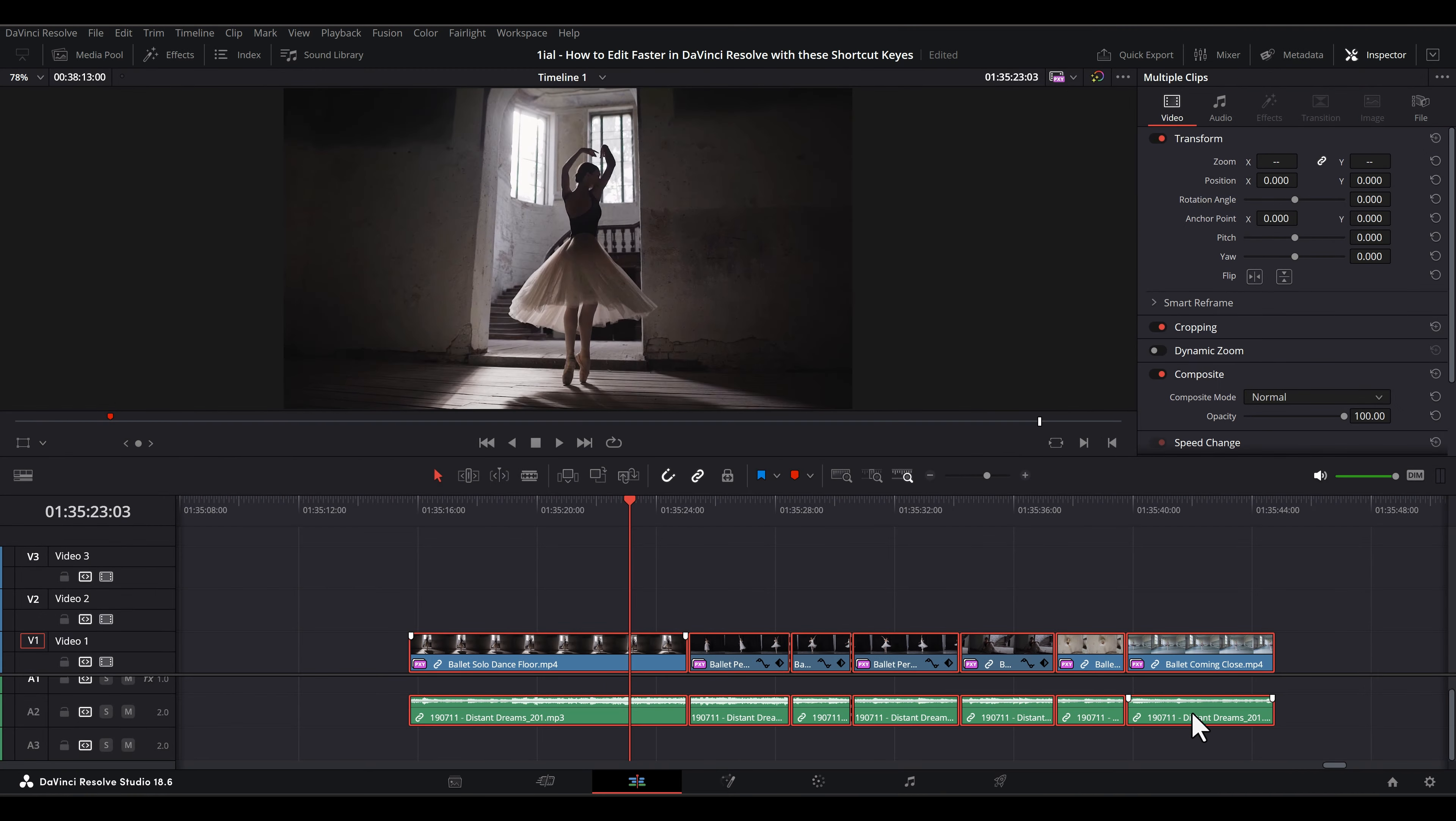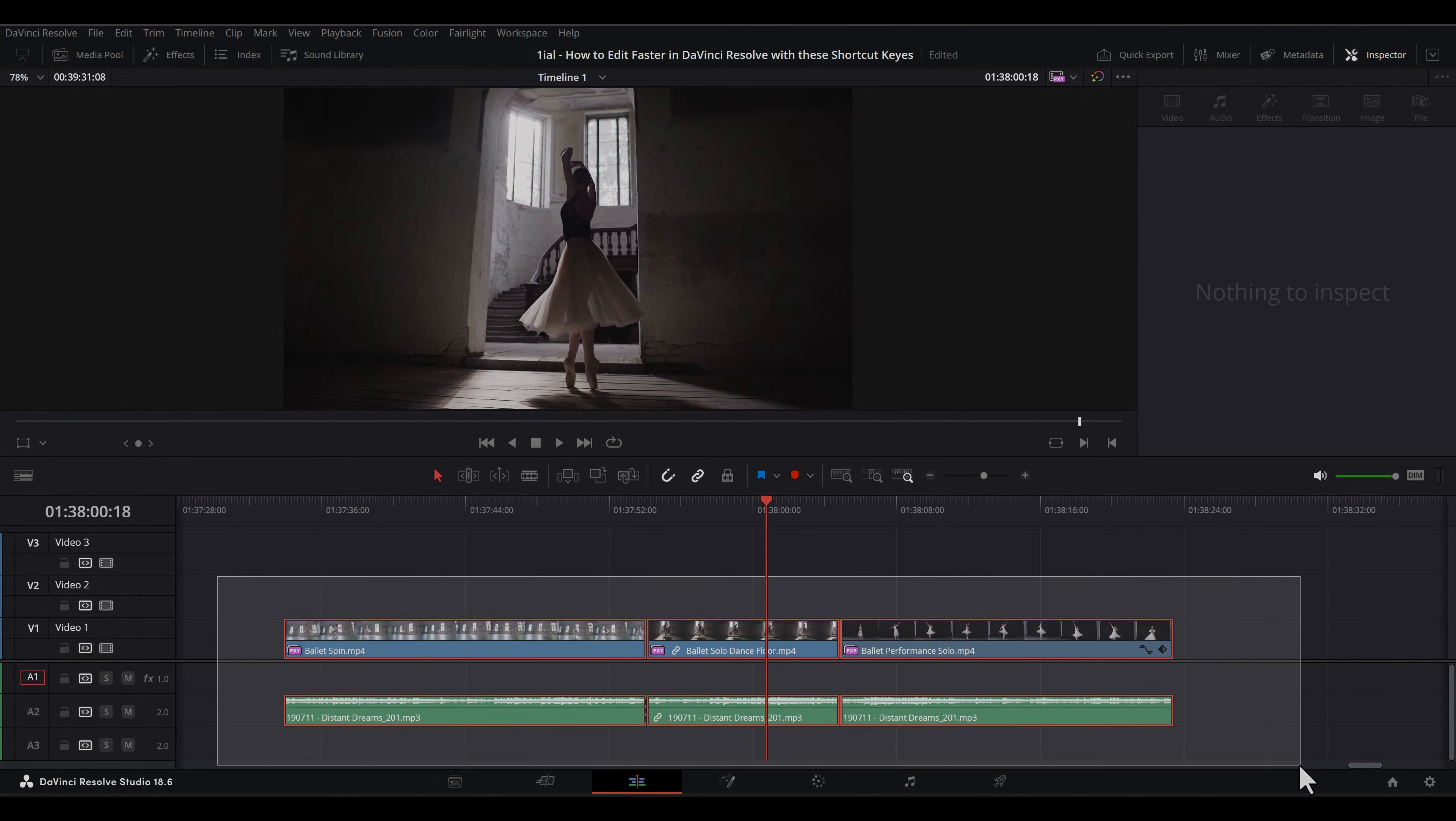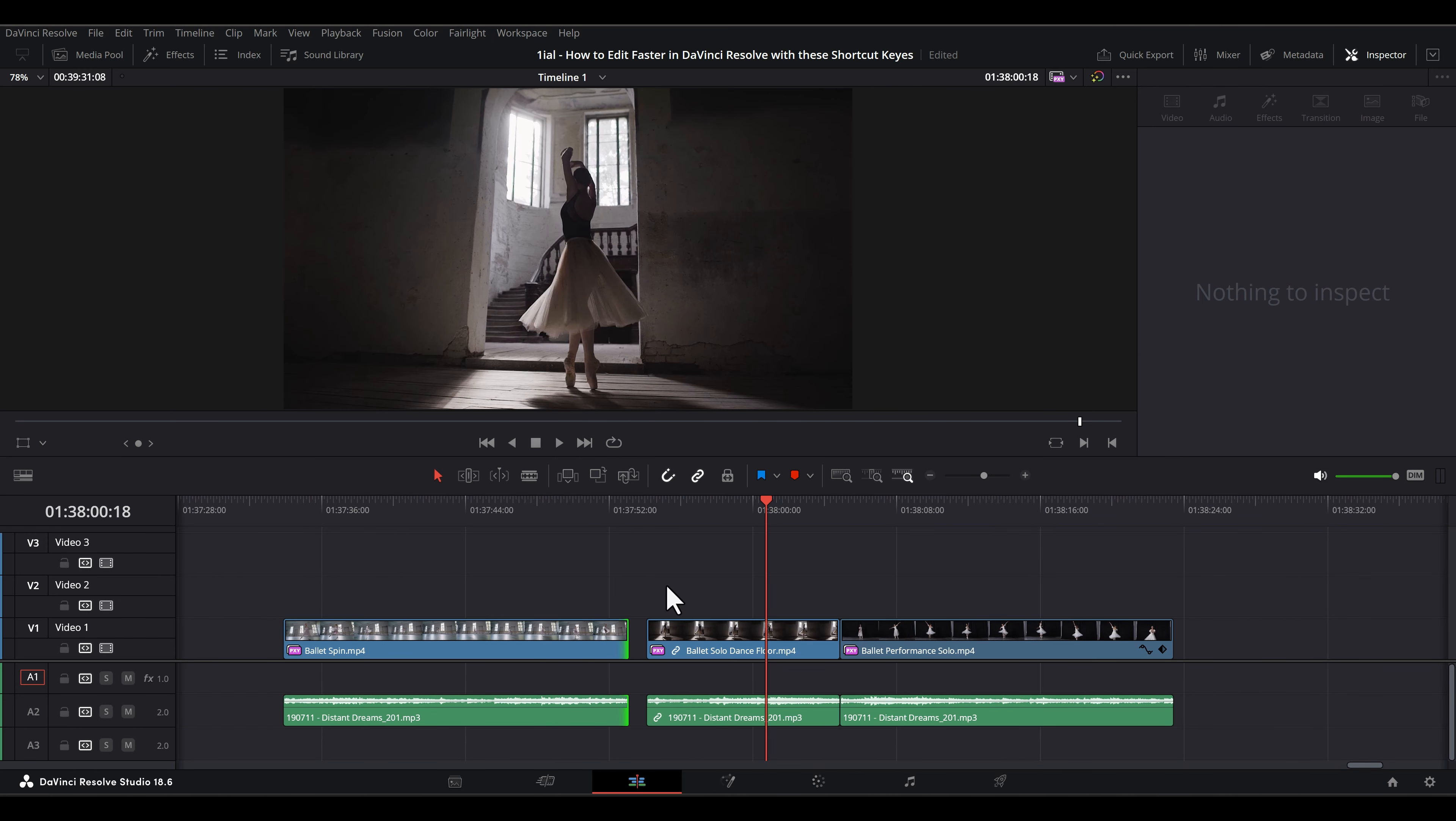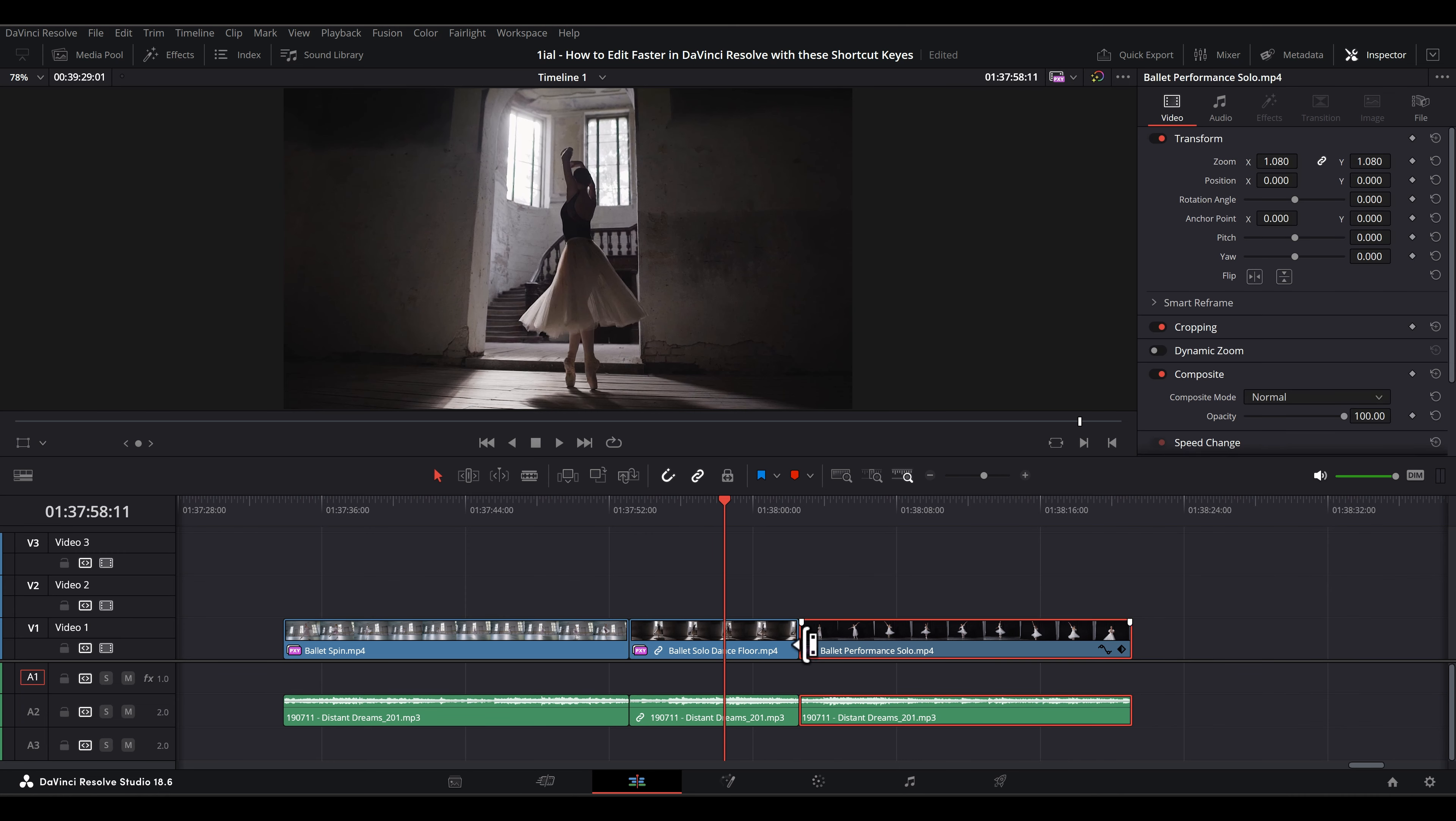And Ctrl-T or CMD-T creates crossfades between selected video and audio clips. If you get this error while trying to apply fades, it's because you don't have enough trim at the endpoints of juxtapose clips to crossfade between.